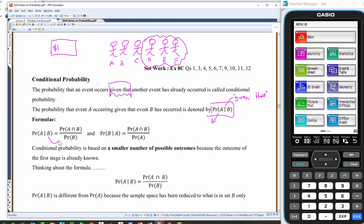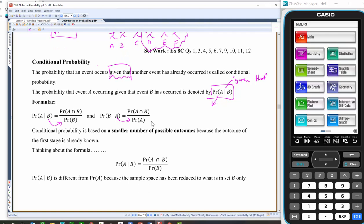Notice what happens here: whatever is the 'given' goes to the denominator. The given goes to the denominator. Now why does that formula work? With the addition rule, I hope the conditional probability formula just makes complete sense to you once you see it.